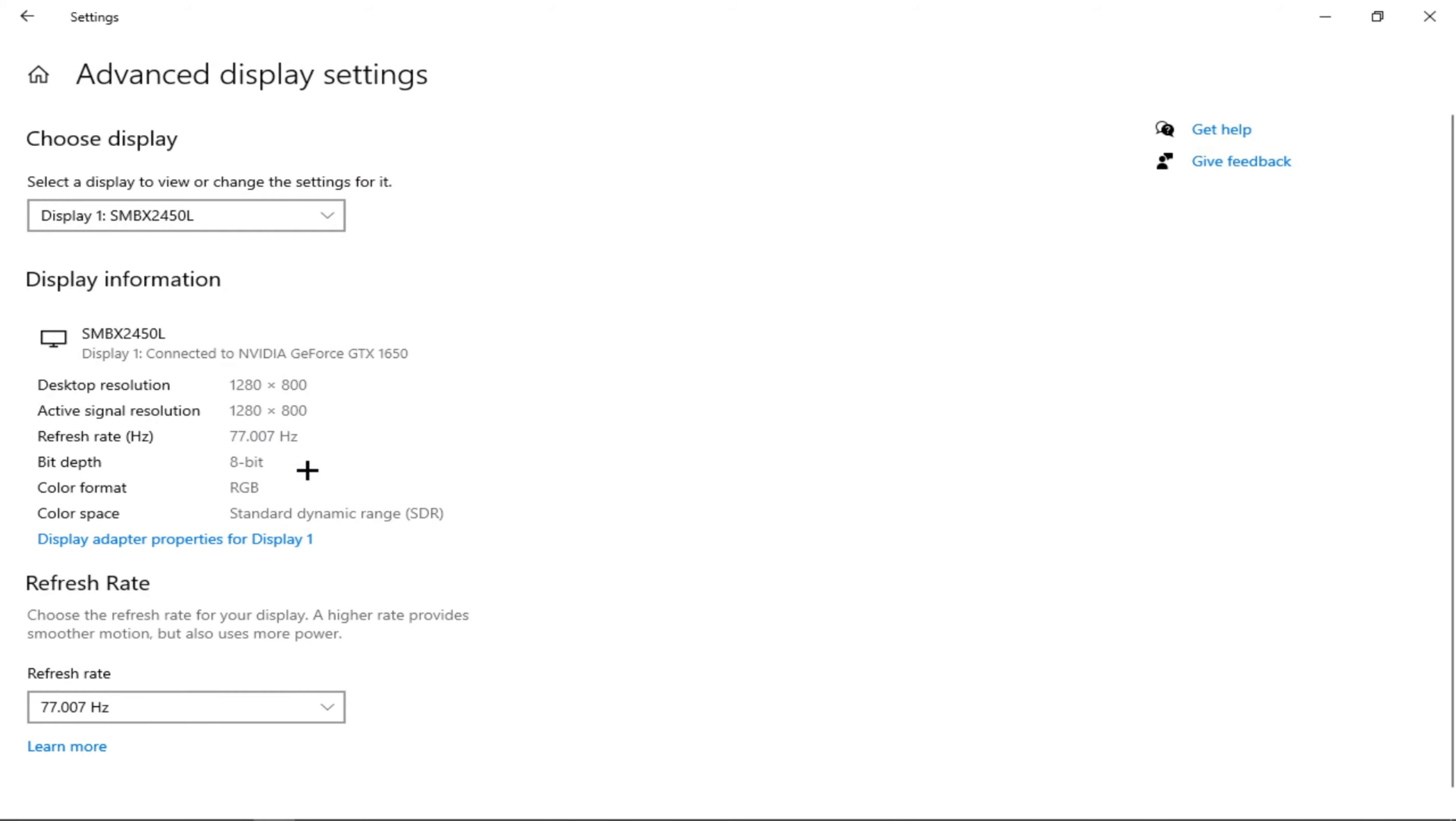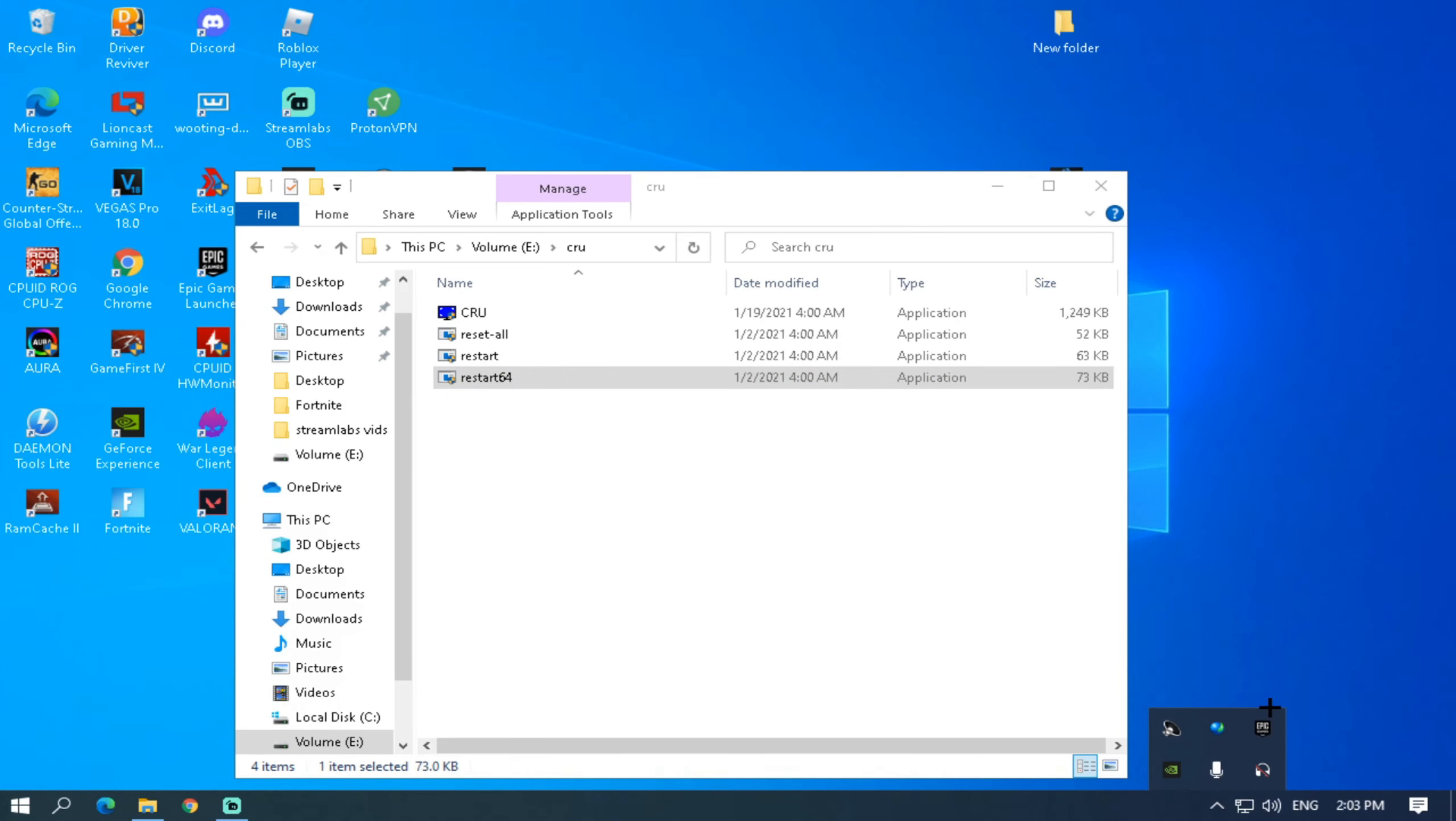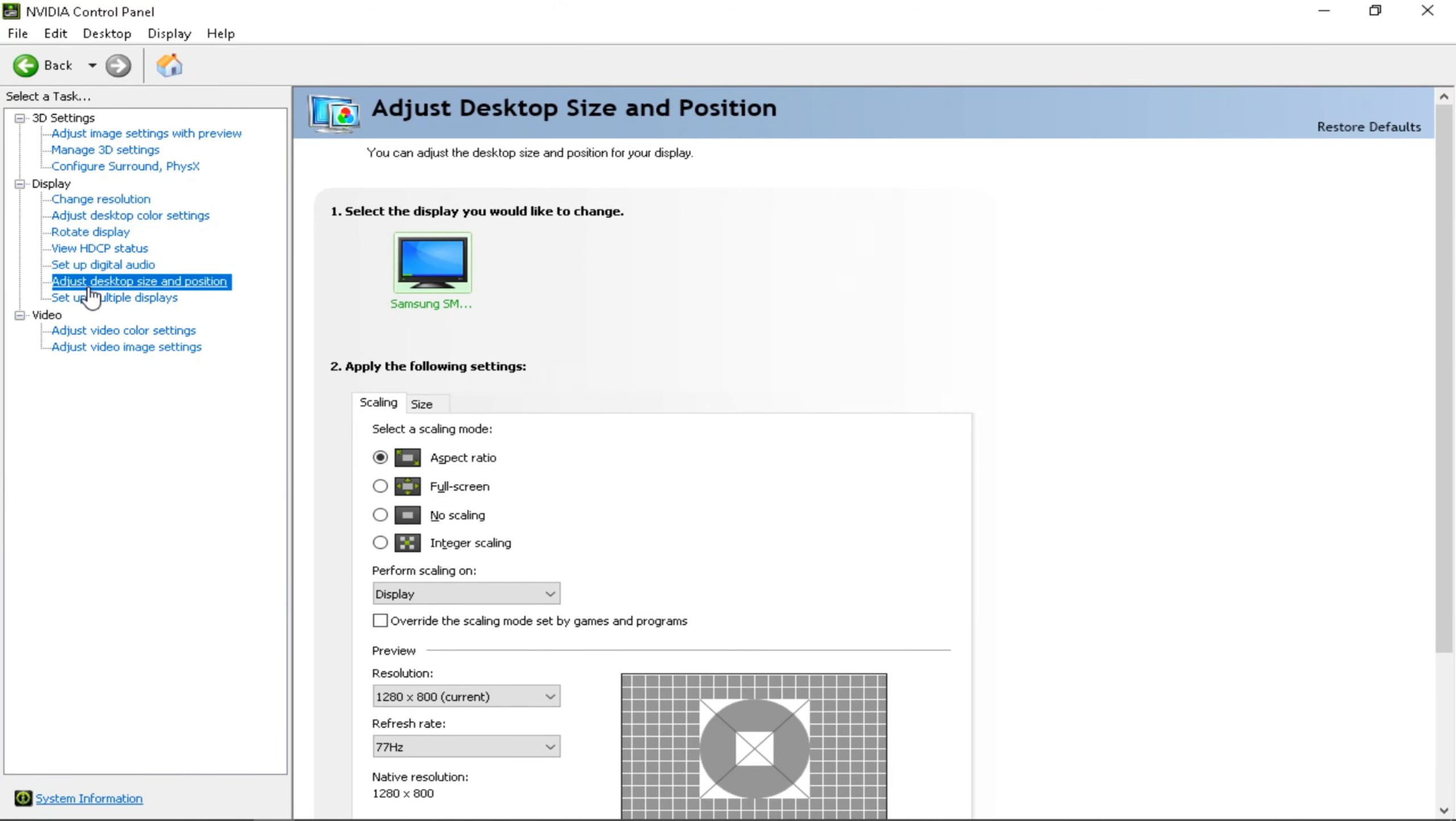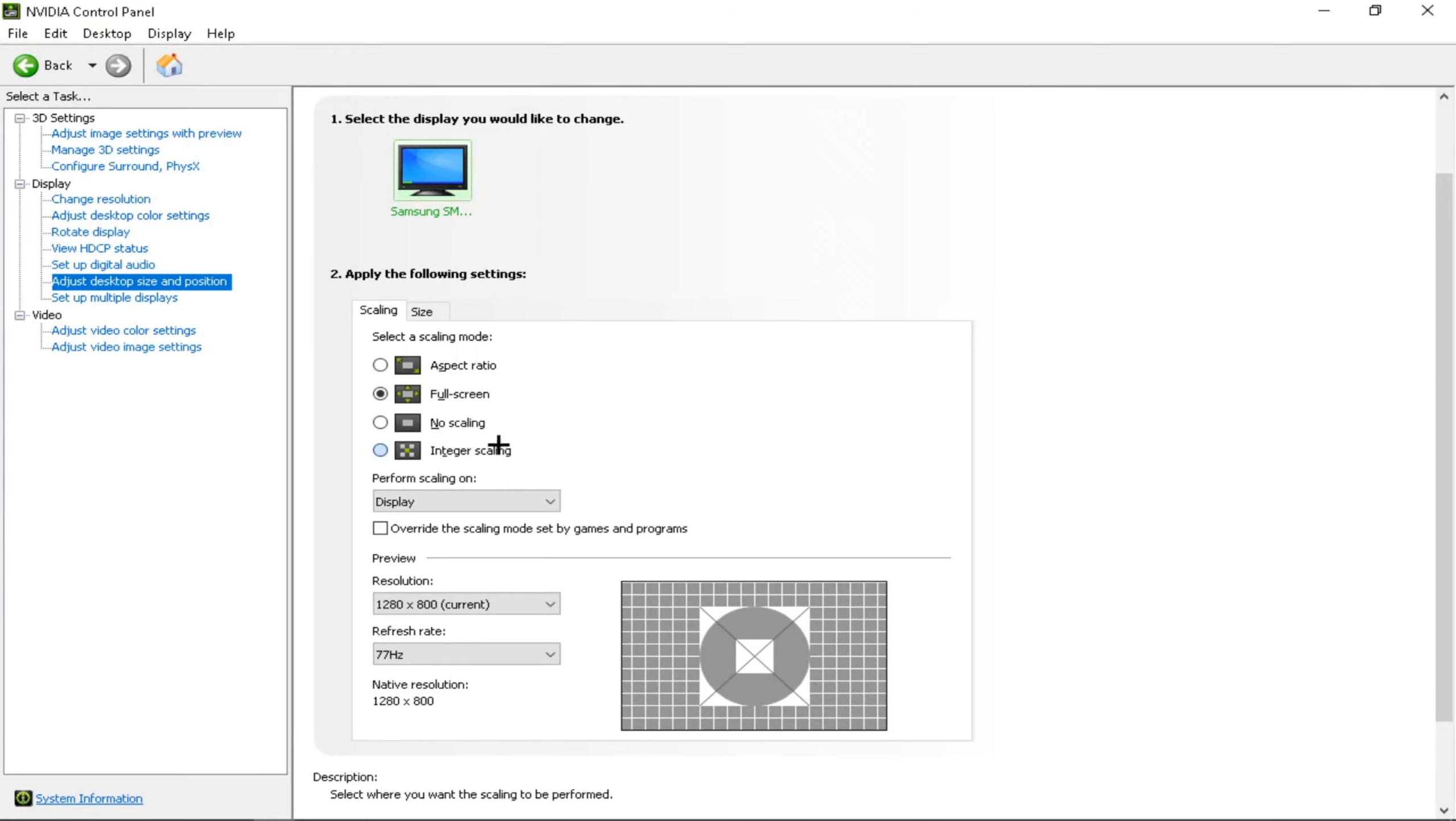Okay, and go to your NVIDIA Control Panel and Adjust Desktop Size and Position, then go to Full Screen and then Apply. Make sure you have Display Scaling on.